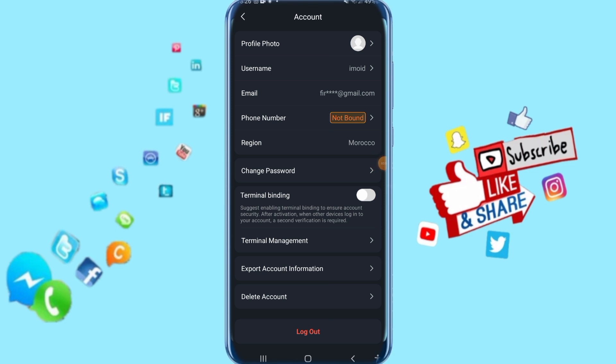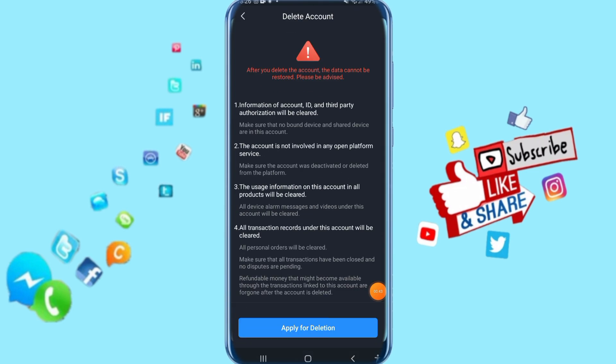Next, just click here on 'Delete Account.' Then you click here on 'Apply for Deletion,' and it will automatically delete your account on your app. That's all.